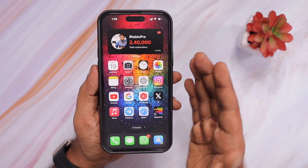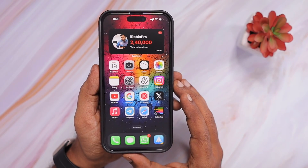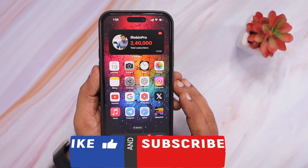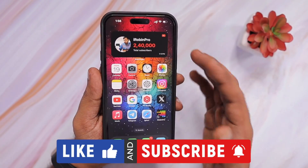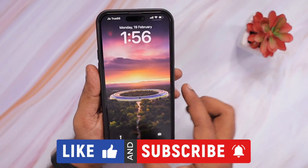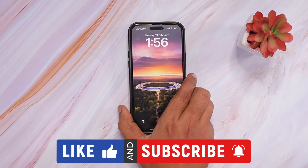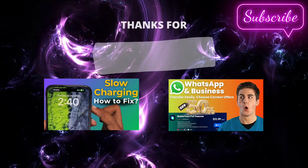I hope these troubleshooting steps helped you fix the problem. Thank you so much for watching. For more useful iPhone tips and tricks, don't forget to subscribe. Thank you and have a wonderful day.